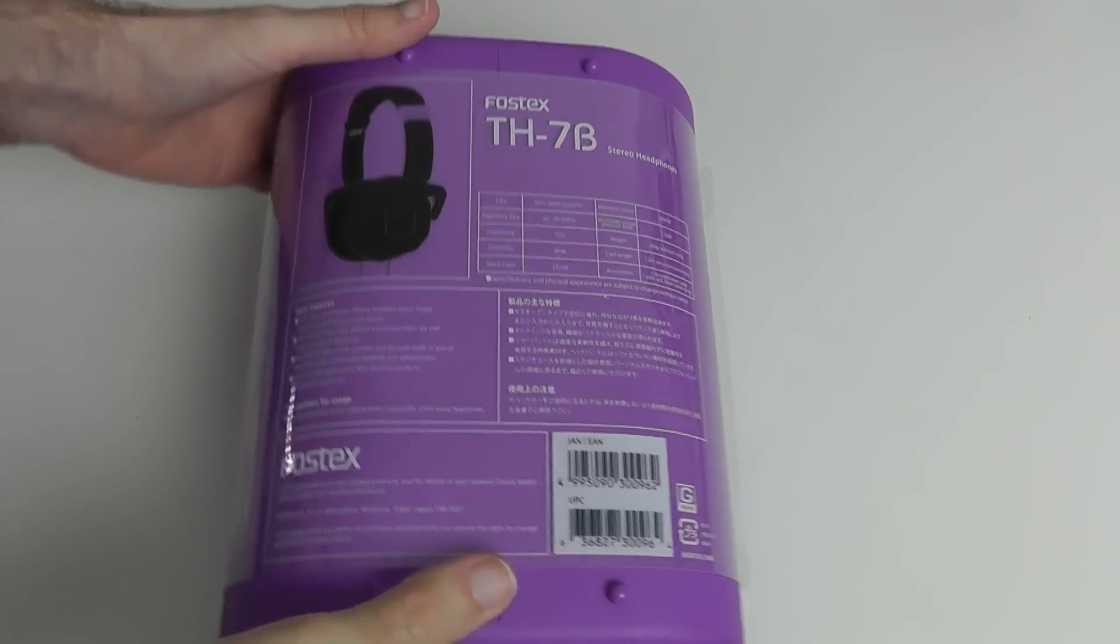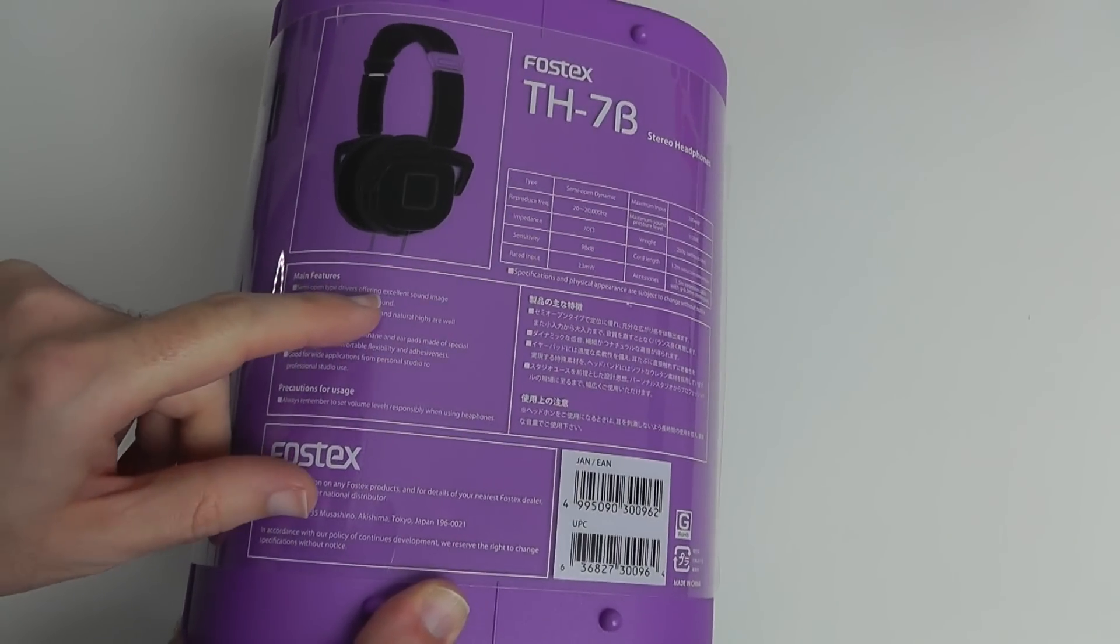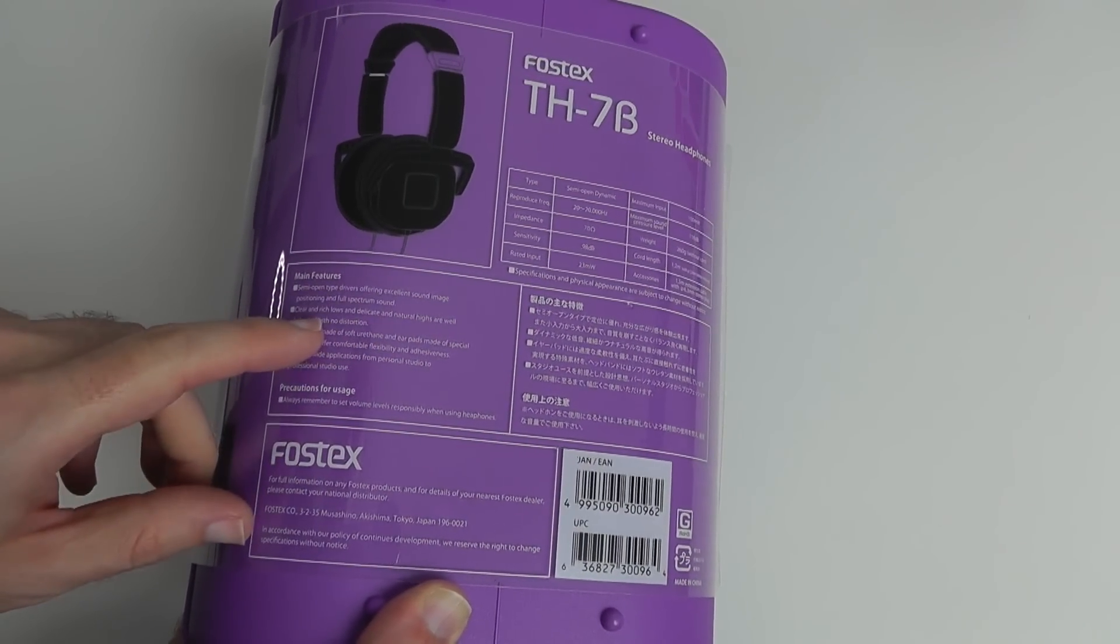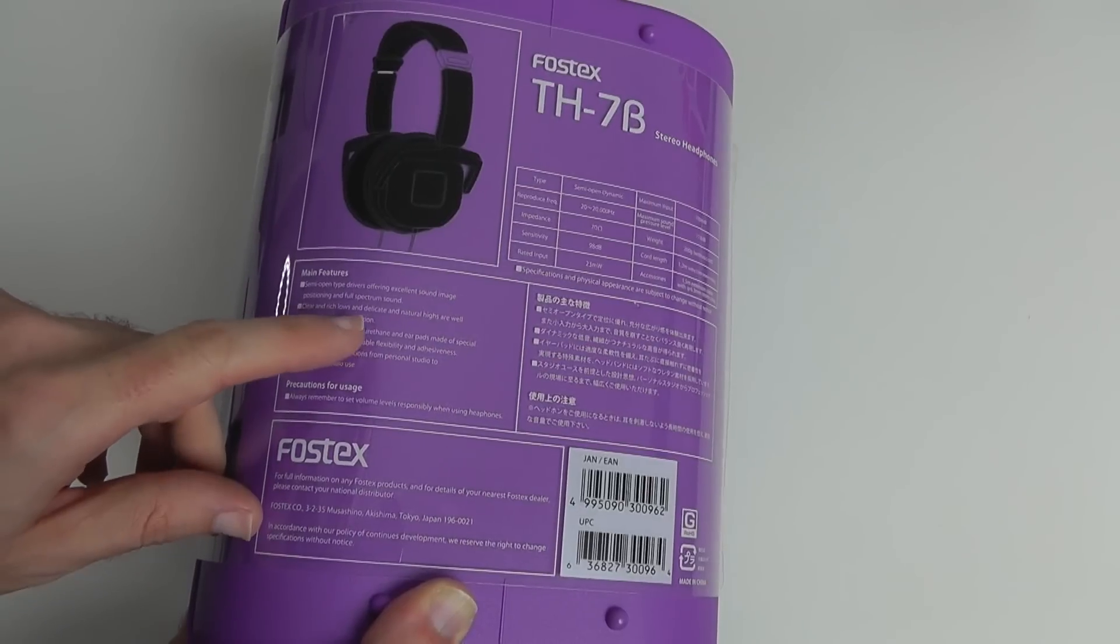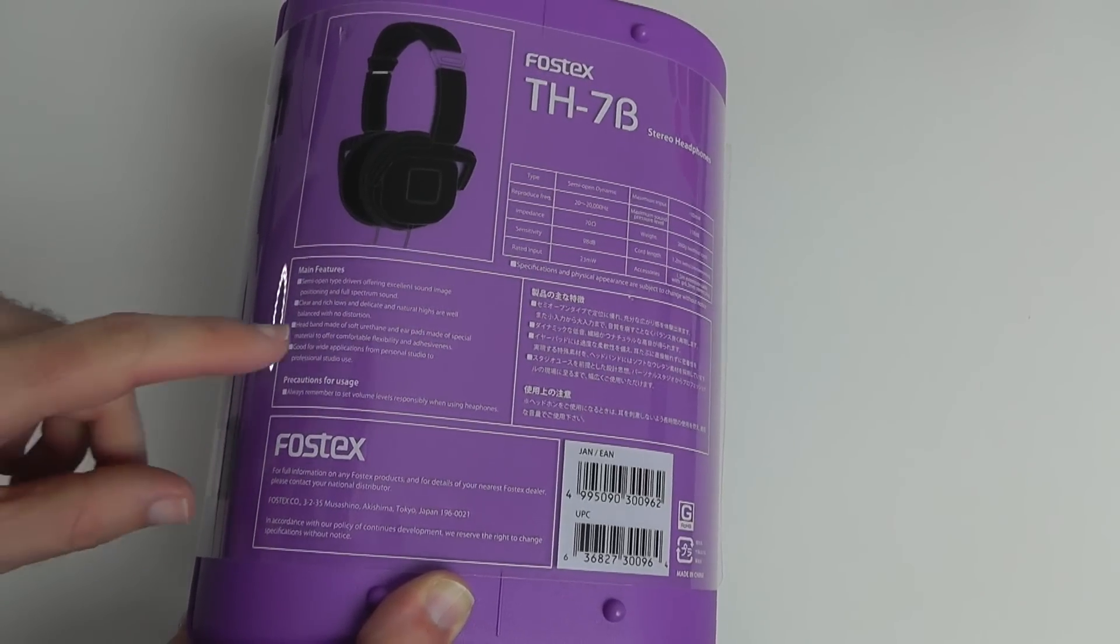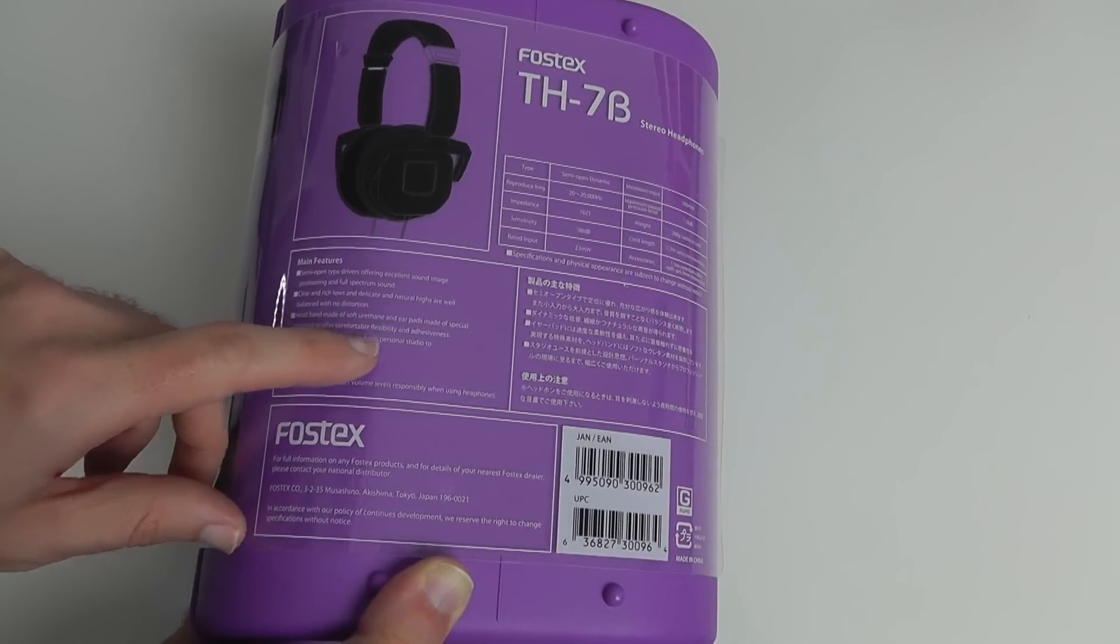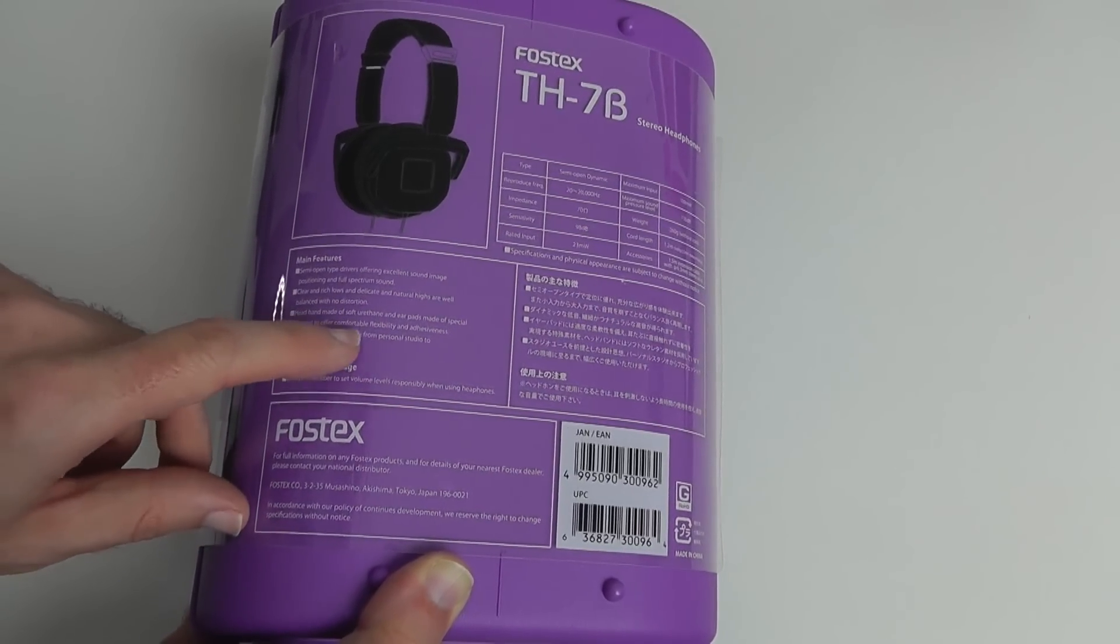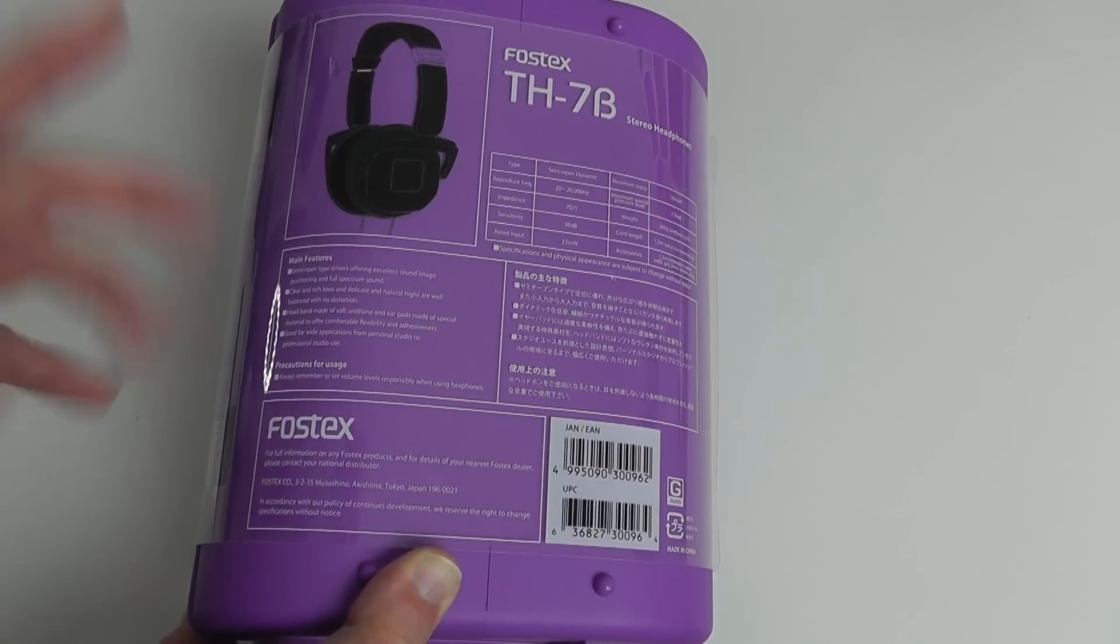We've got some details on the back here. Main features: semi-open type drivers offering excellent sound image positioning and full spectrum of sound, clear and rich lows, delicate natural highs, headband made of soft urethane and ear pads made of special material to offer comfortable flexibility and adhesiveness.